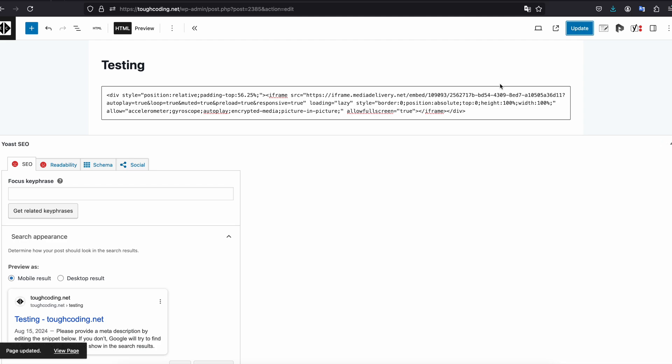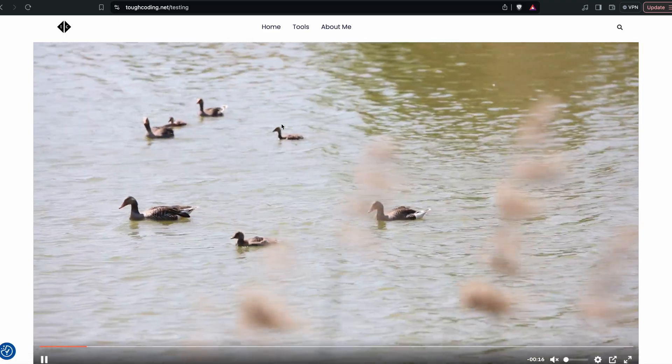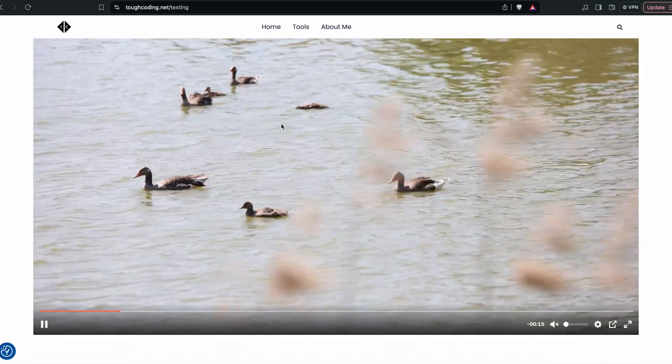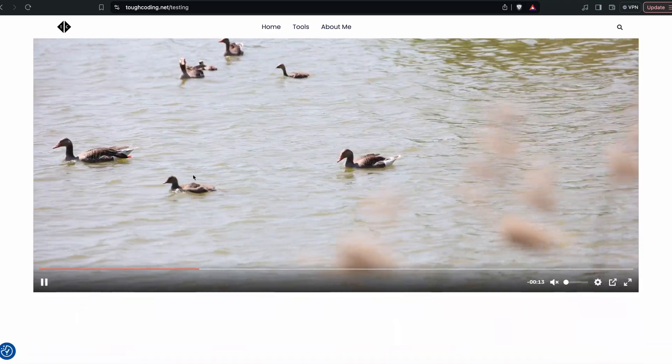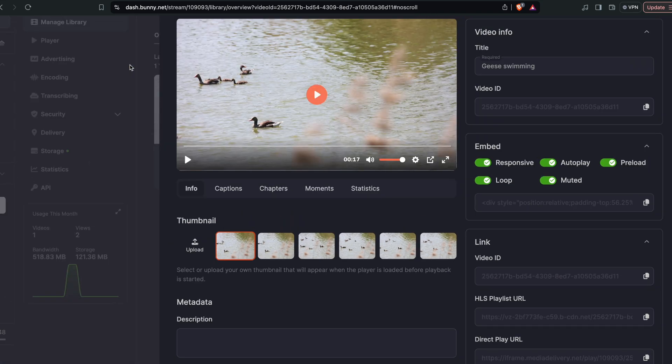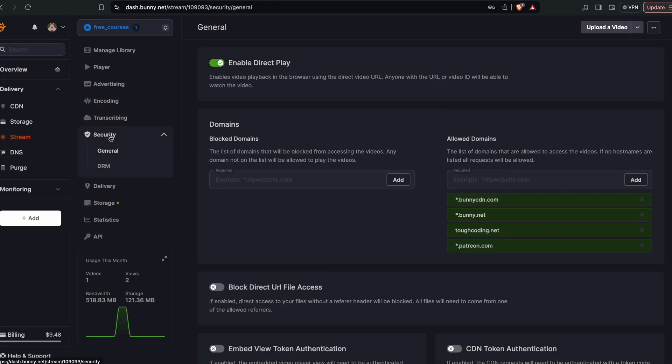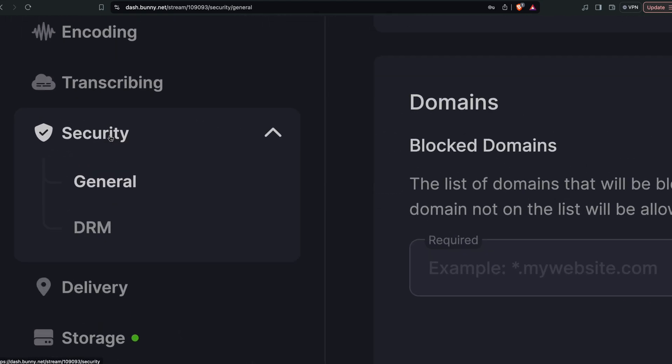After refreshing the page you can see that there is a video already on your website. Now if you want to protect that video, you can enable the token authentication, so go to the security settings over here.